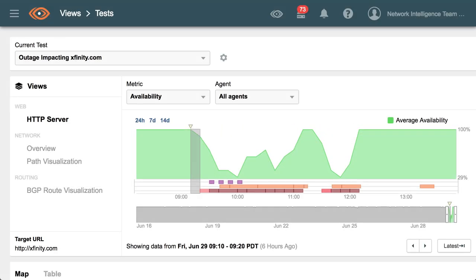Hi, this is Amit Naik from ThousandEyes and today we're going to look at the Comcast outage that happened this morning.